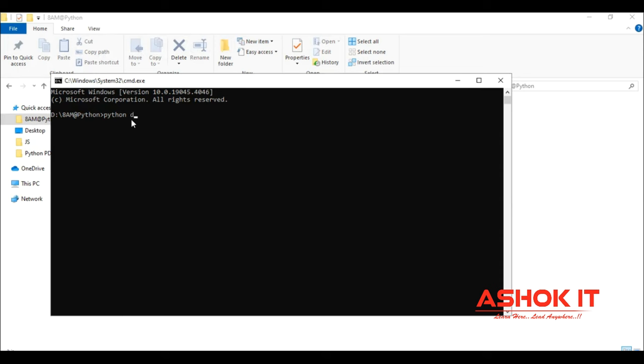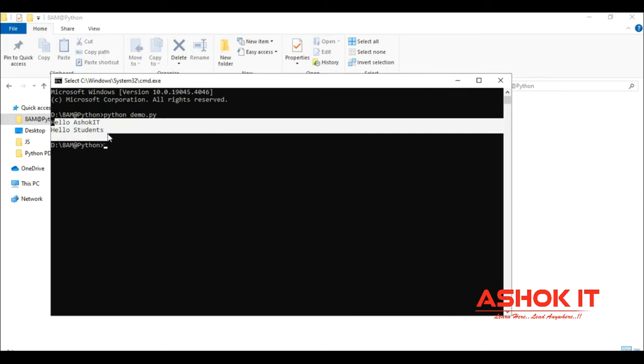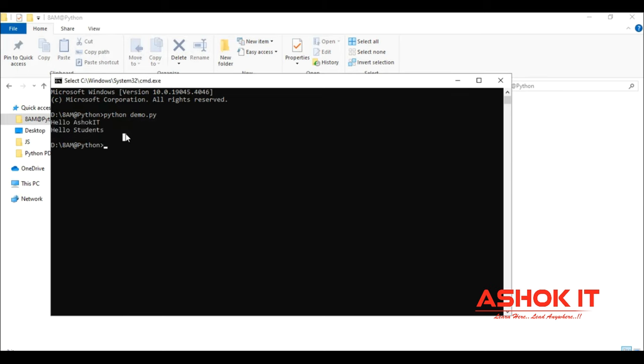Now type python space file name. Type one or two letters and the full name will come when pressing the tab button. Python space filename dot py, execute, and you'll get hello asokit, hello students. That's it for the first program.